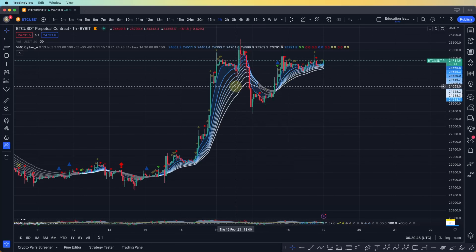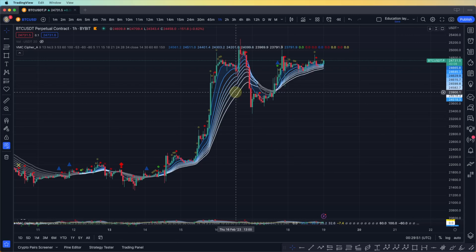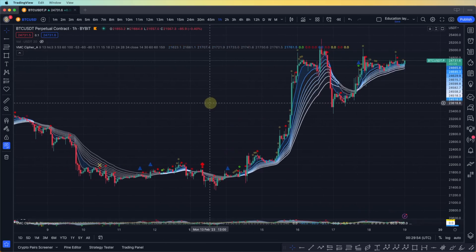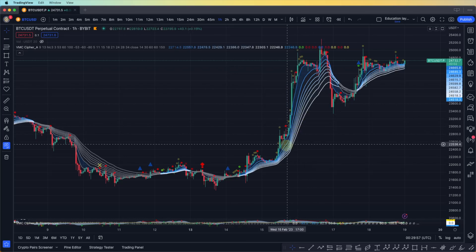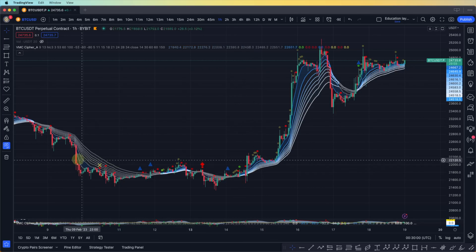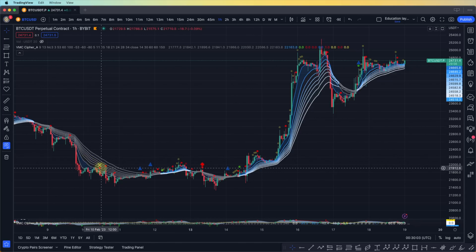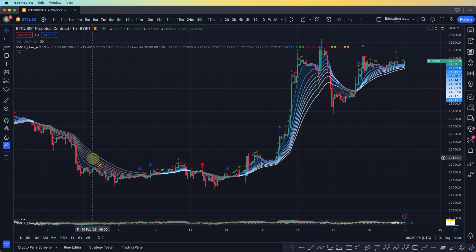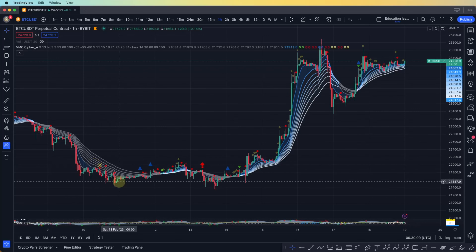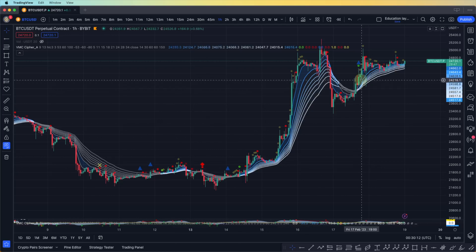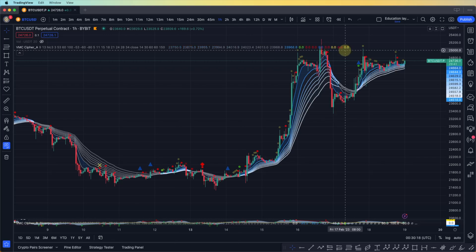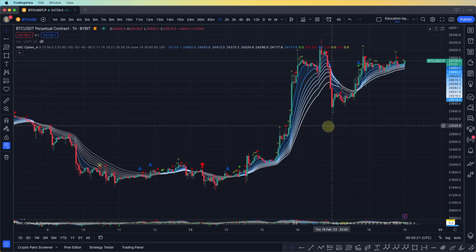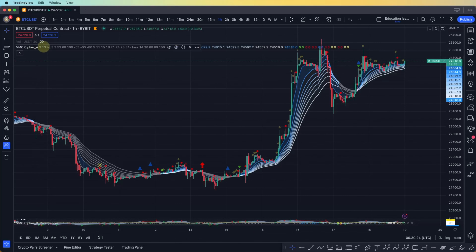If the price is above the ribbon we are in an uptrend; if the price is below the ribbon it's a downtrend. When the price is above the ribbon, the ribbon changes to blue, and if the price is below it goes to gray. That's fairly obvious — you can also get that based on price action from the form of the candle. We're going to disable the ribbon for now.